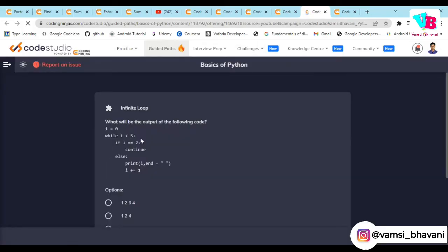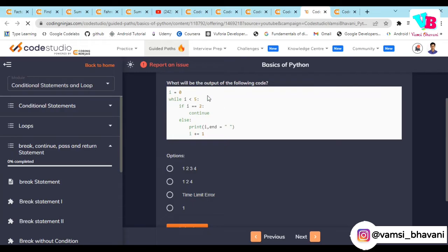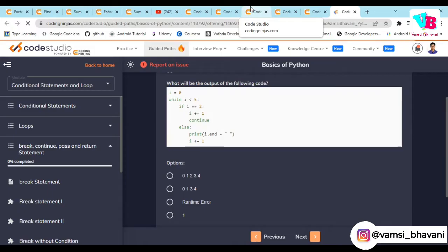We actually discussed this question yesterday — the concept of continue without incrementing the variable. As we saw, when you are not incrementing, the loop runs infinitely. That is what a time limit error or runtime error means in the context of loops: it is due to infinite looping. In the last question, since there is no issue with increment in a for loop, only 2 is skipped, so the output is 0, 1, 3, 4.